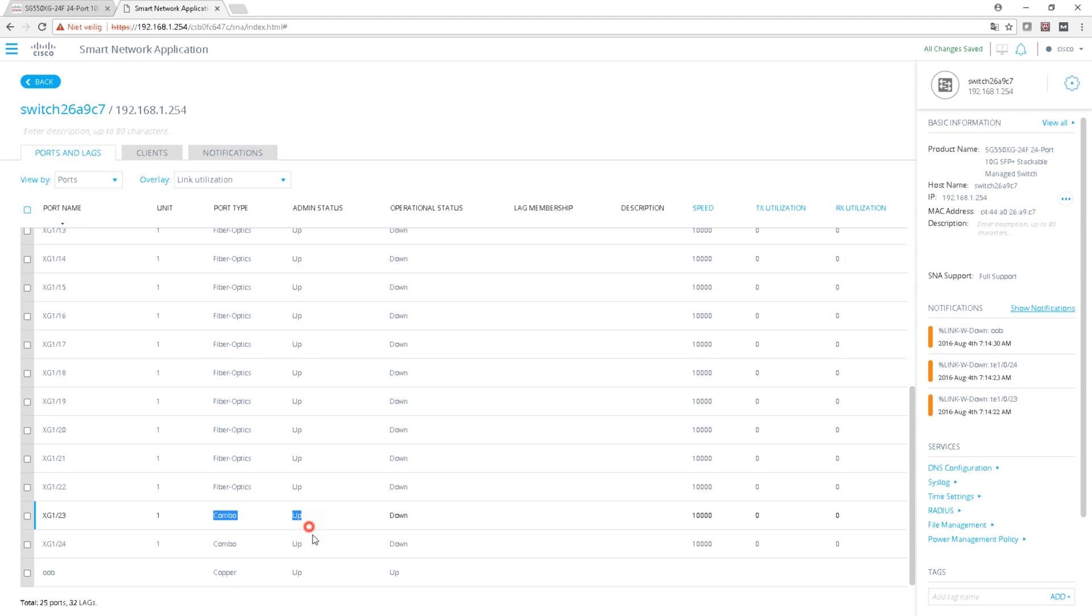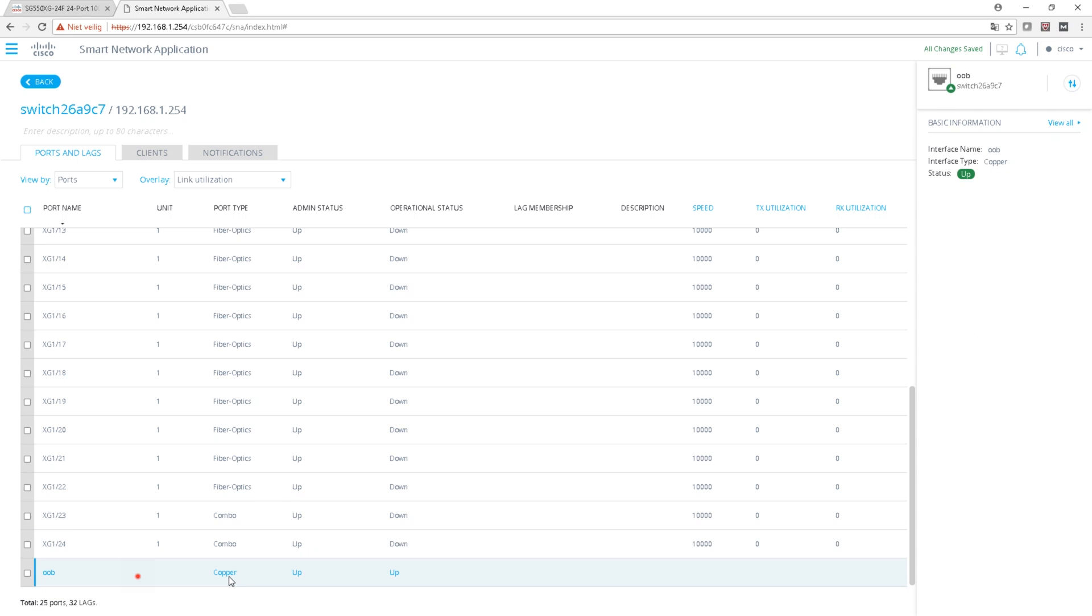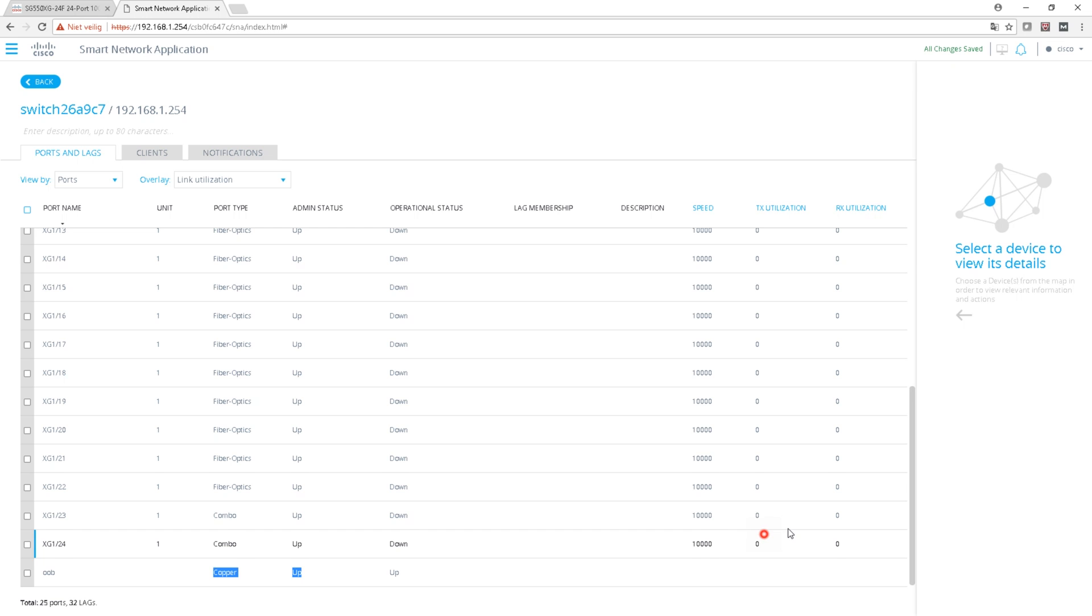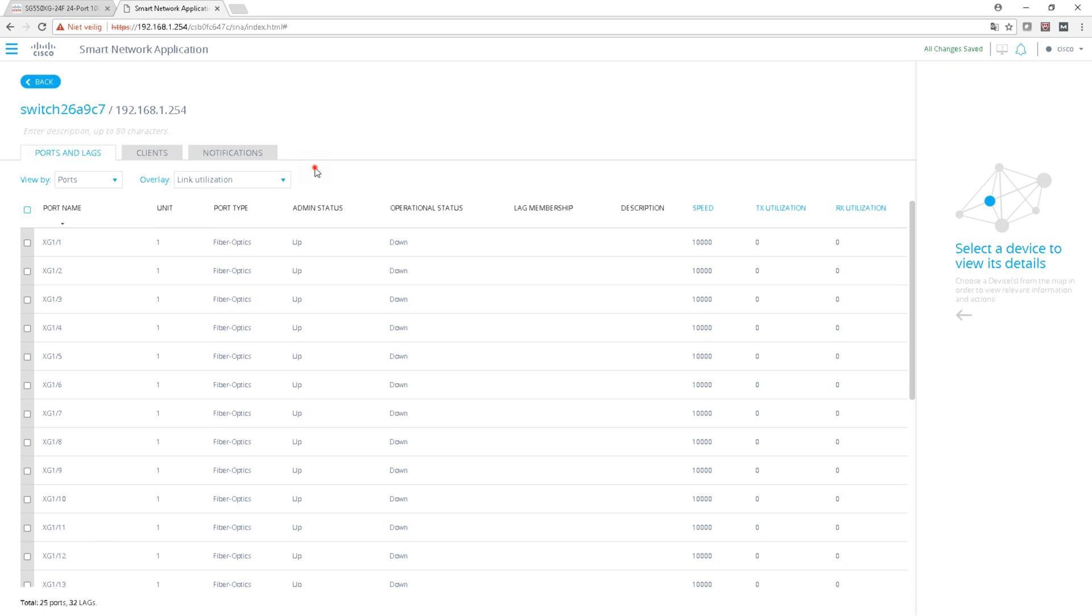Like I said, all 10 gigabits. The combination ports are also 10 gigabits copper or fiber.